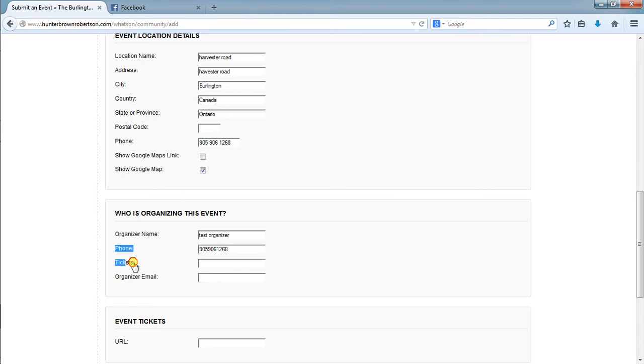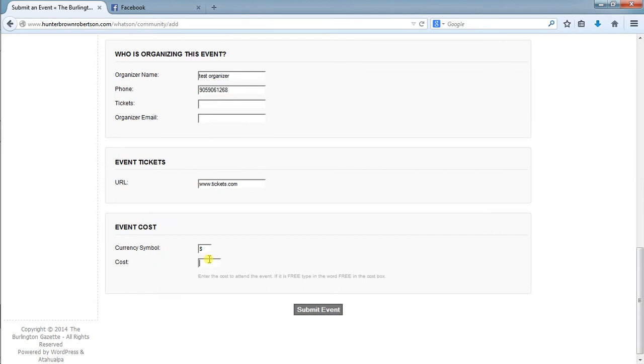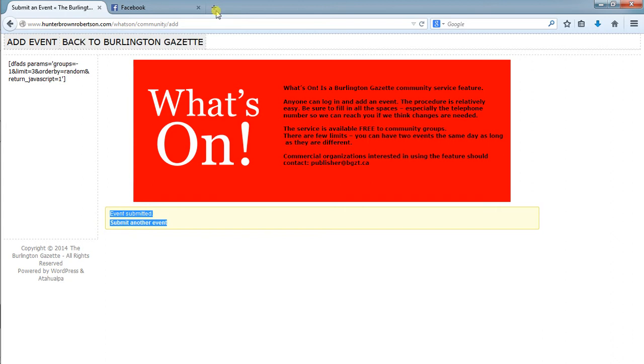I'll put it here for now because there's a dedicated section and it makes more sense. Currency we leave in dollars. We can set the amount that we want and then we can submit the event. At this point the event will say that it has been submitted and you'll get a confirmation.